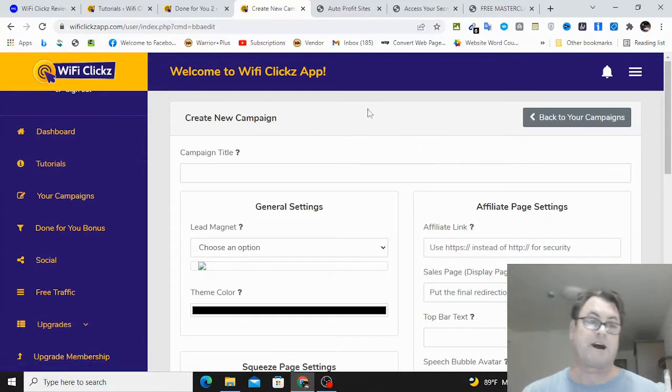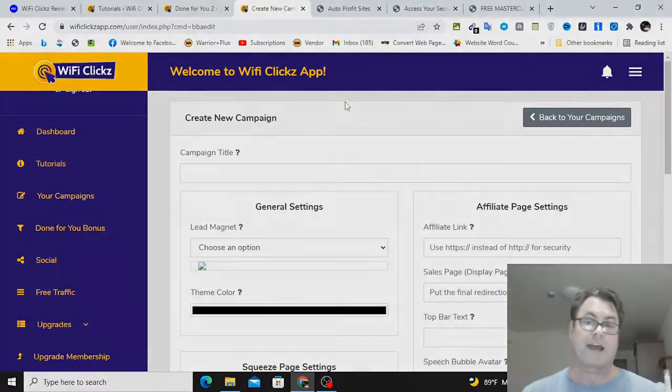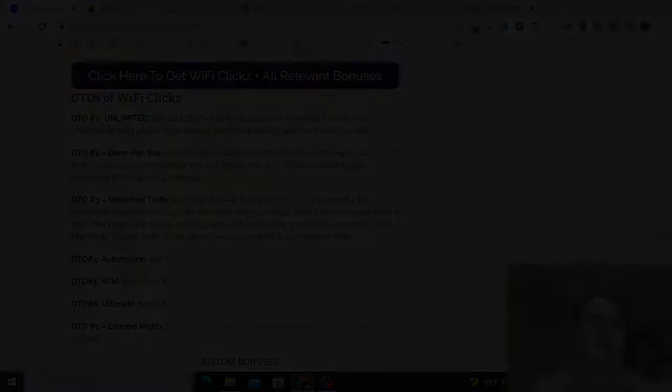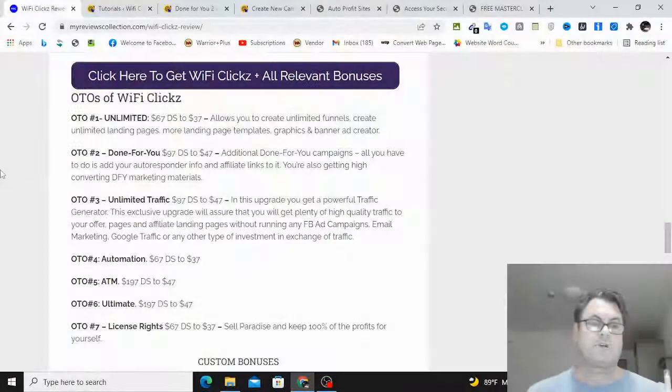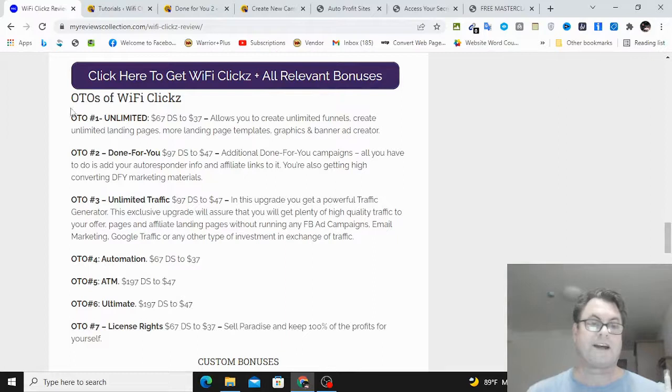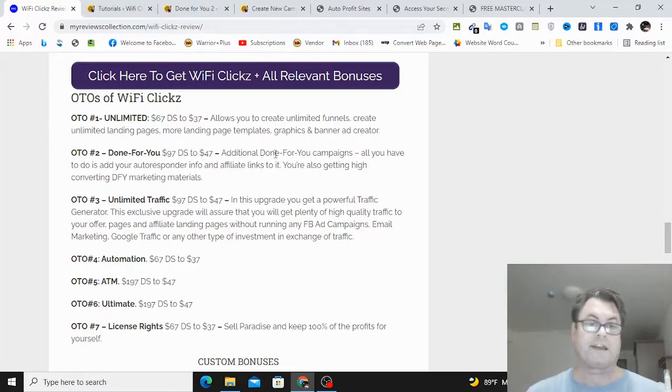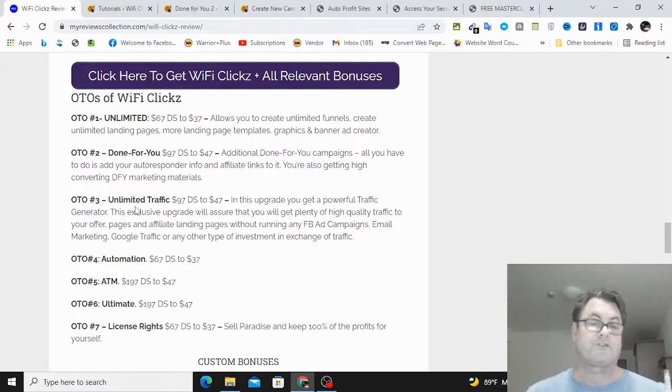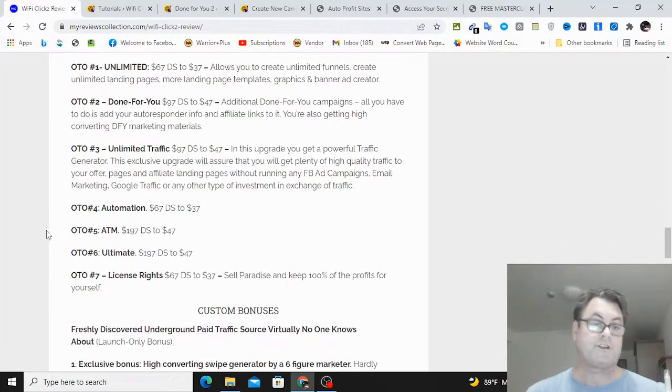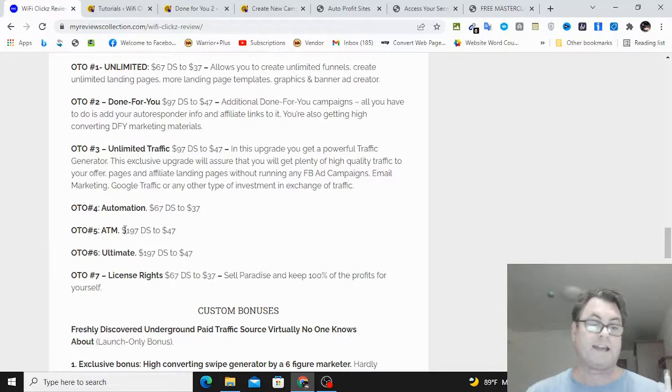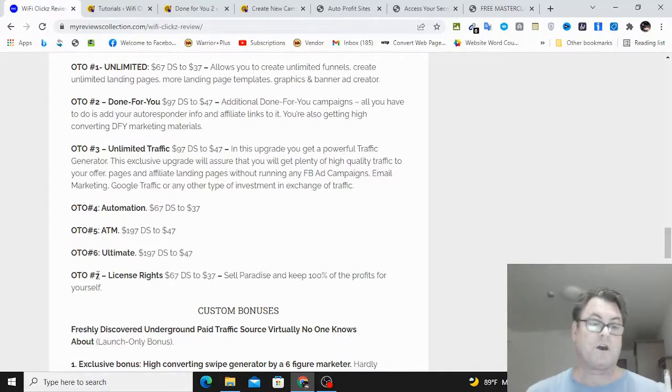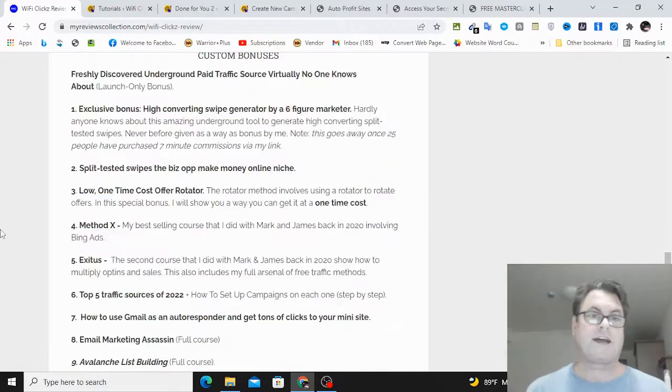So let's go back to my blog and have a look at the upgrades. As for the OTOs of WiFi Clicks, OTO number one is the unlimited version. OTO number two is done-for-you, where you're going to get additional done-for-you campaigns. OTO number three is unlimited traffic. OTO number four is called Automation. OTO number five is called ATM. OTO six is Ultimate, and then OTO number seven is License Rights.